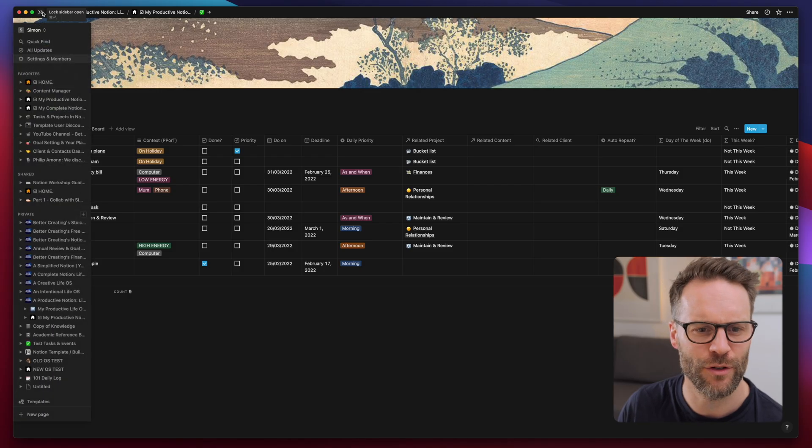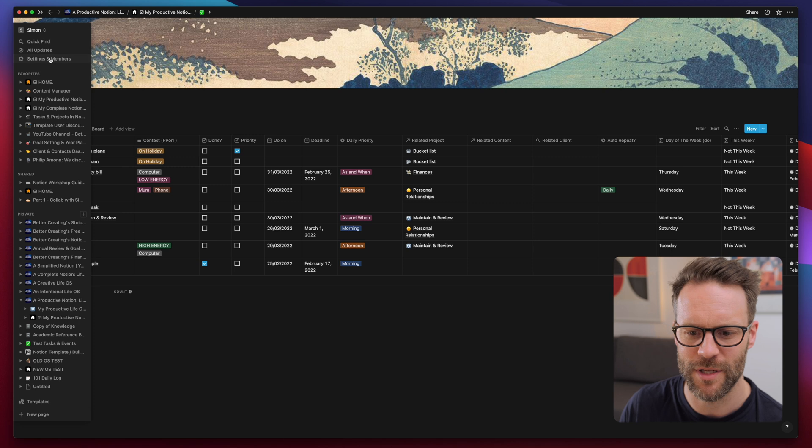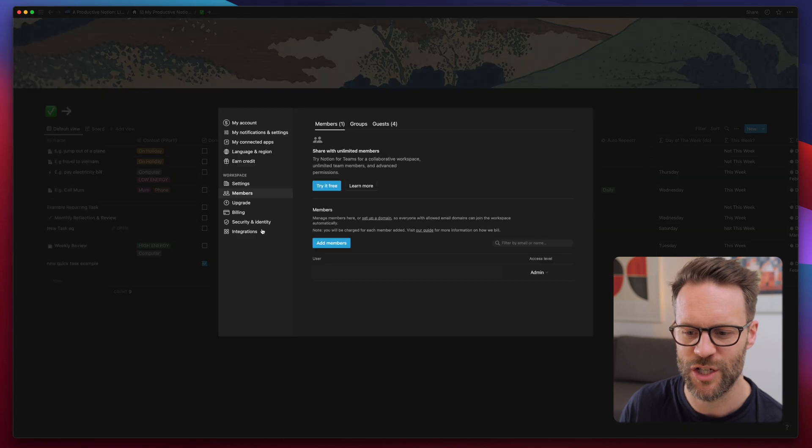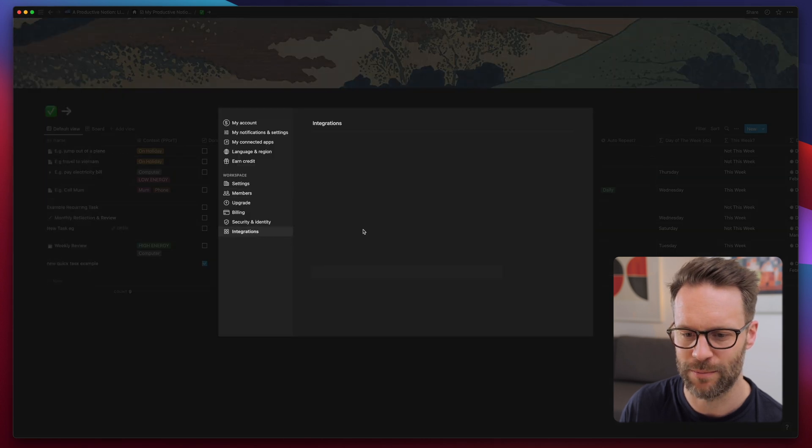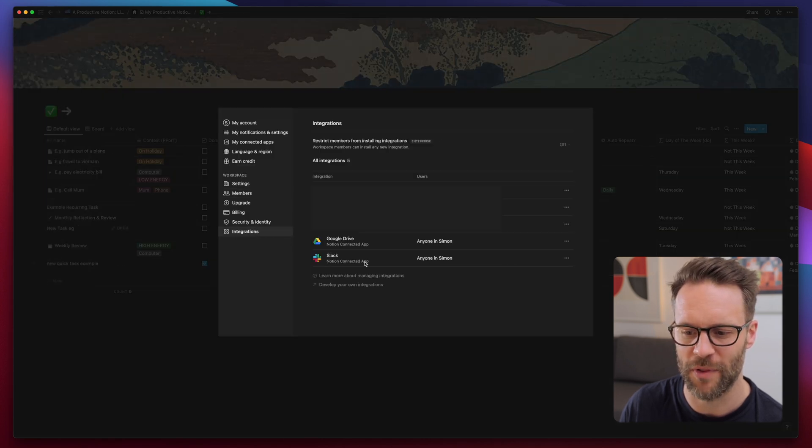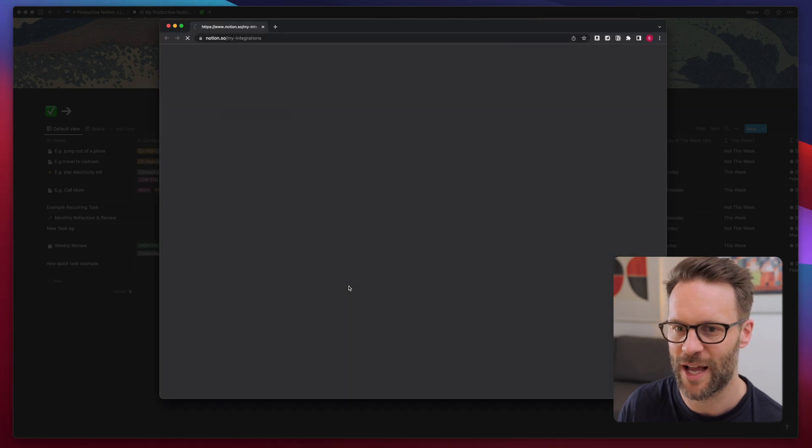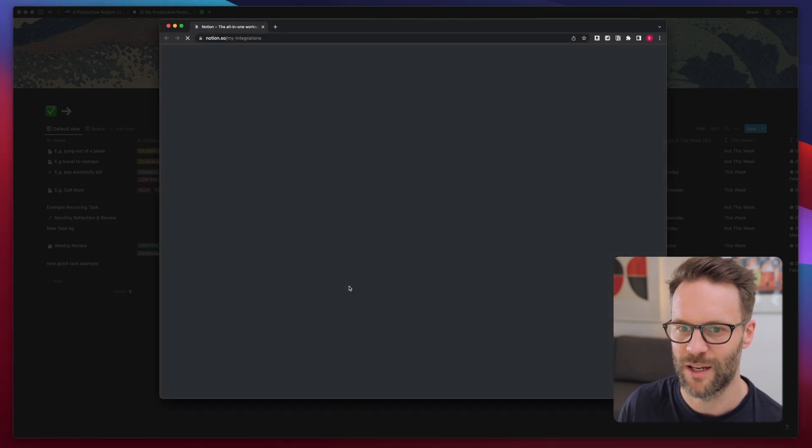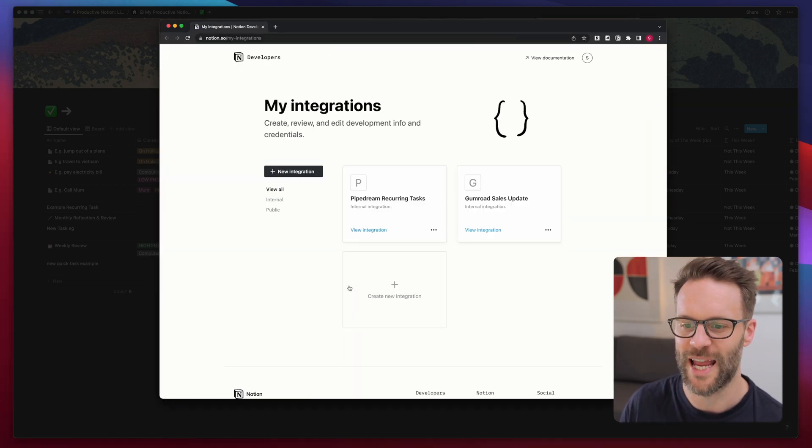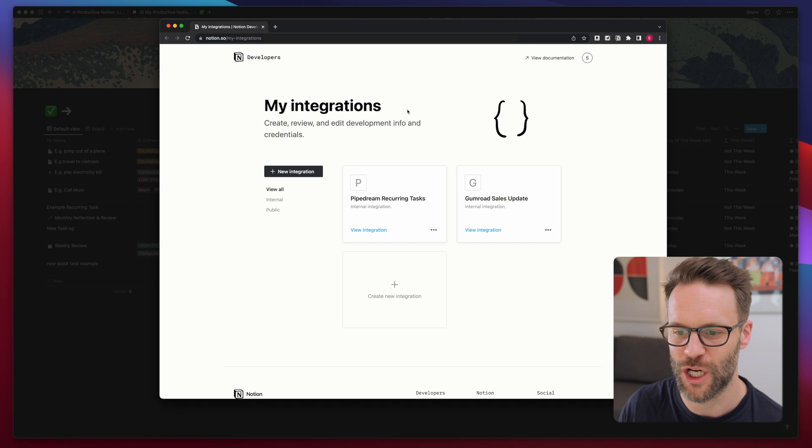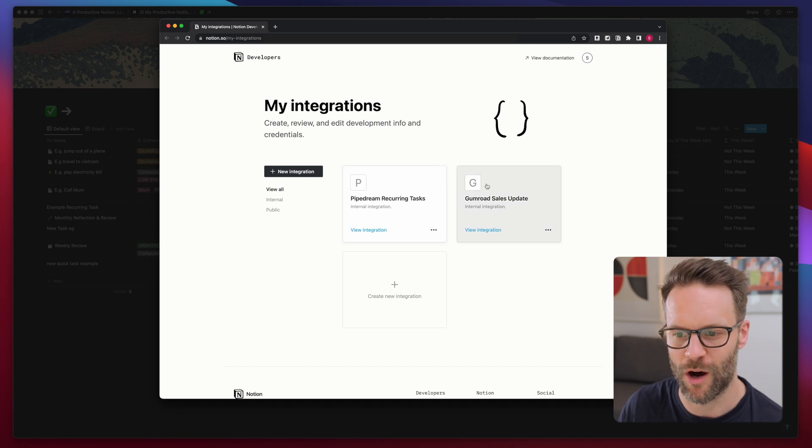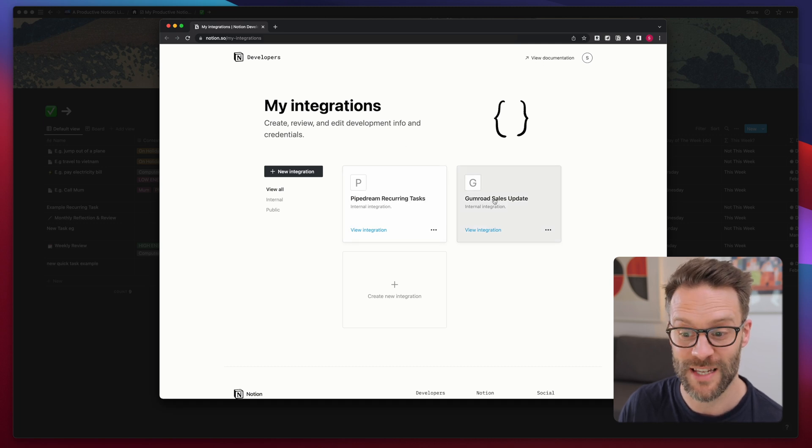The first one is you're gonna wanna fill in your Notion API token. Go into the menu, click on settings and members, integrations at the bottom. And then at the very bottom of that, develop your own integrations. By clicking on that, we see a new page come up. And this is where I created mine.